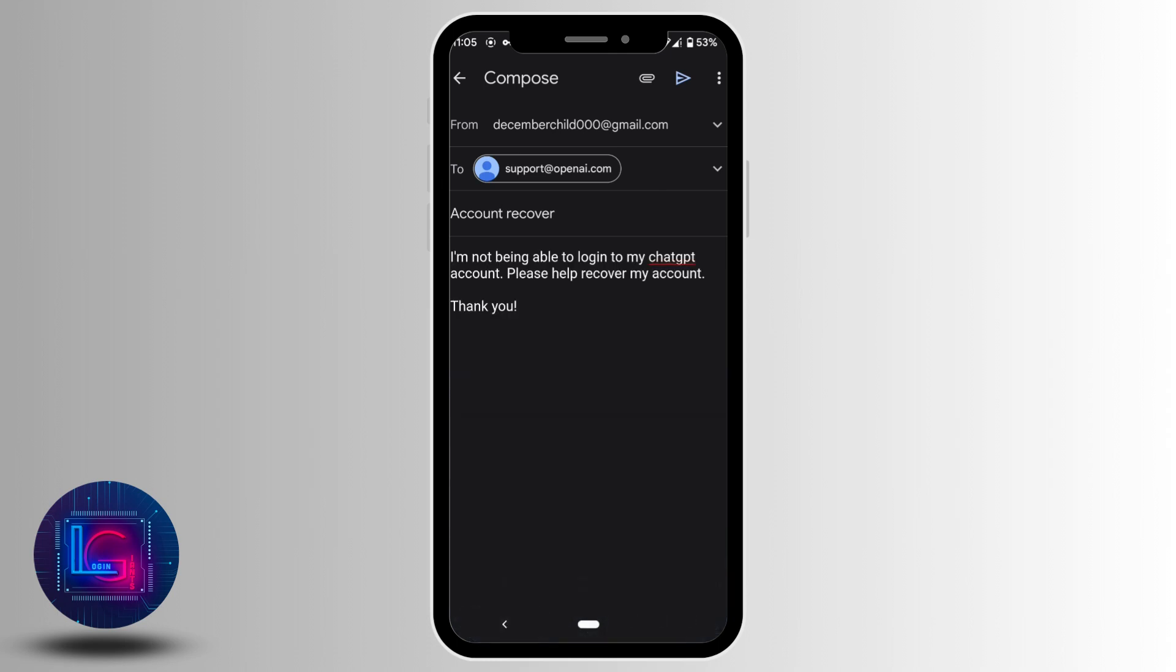Once you're done, tap on 'Send' at the top right. Your report will be successfully sent to ChatGPT support. After some time, ChatGPT support will recognize your problem and try to contact you.